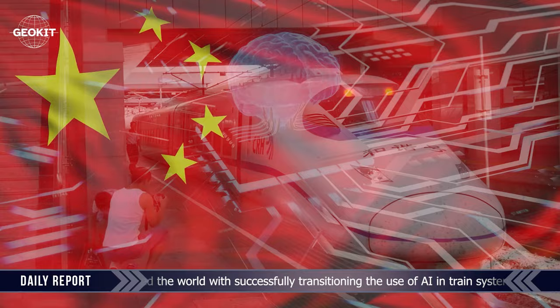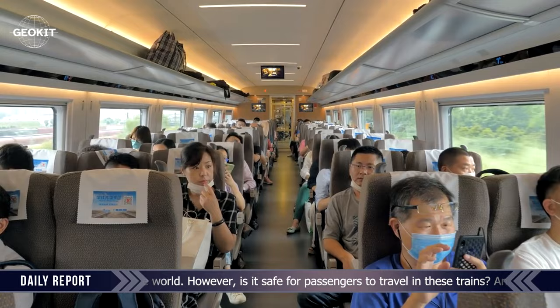Yes, you heard right. China has shocked the world with successfully transitioning the use of AI in the train system, making it fastest in the world.